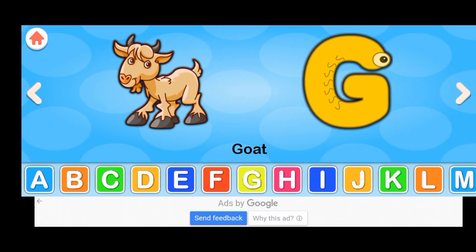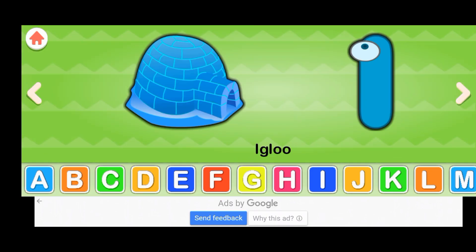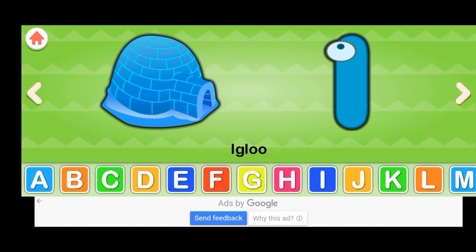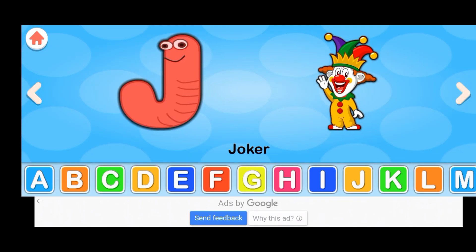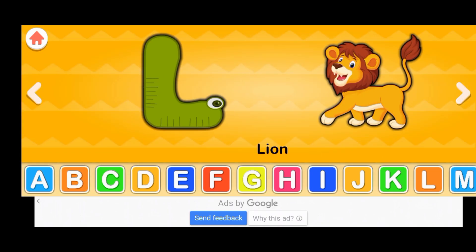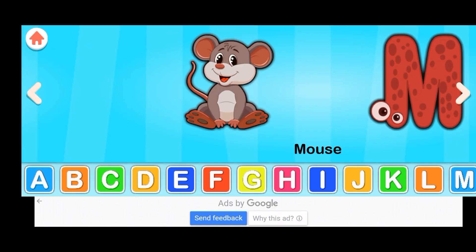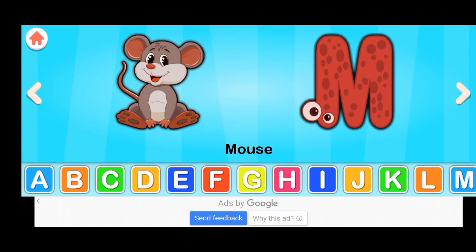G for goat, H for hat, I for igloo, J for joker, K for kangaroo, L for lion.